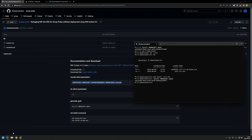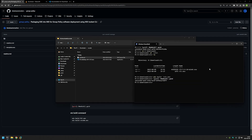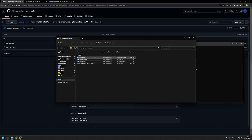Let's close this window, go back to File Explorer, and rename the configuration file to 'VS Code'. Now we need to build the MSI package once again, so let's move to that folder in the command line and run 'wix build' providing the configuration file. As you can see, we now have our MSI file.